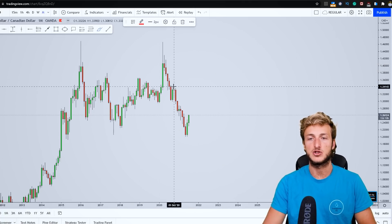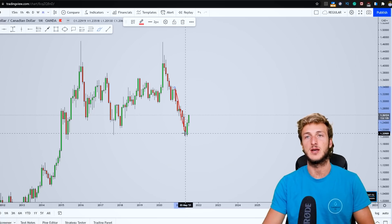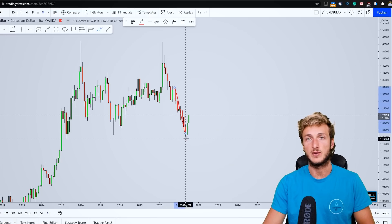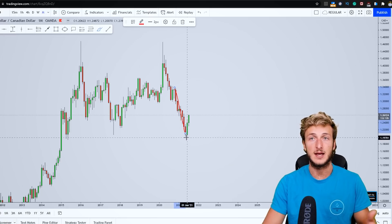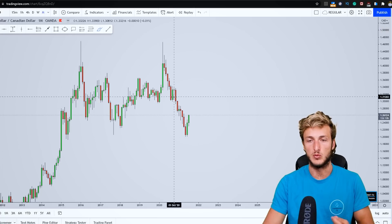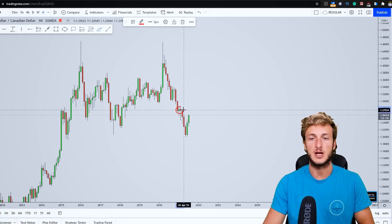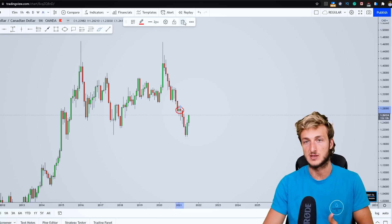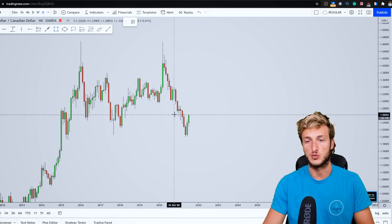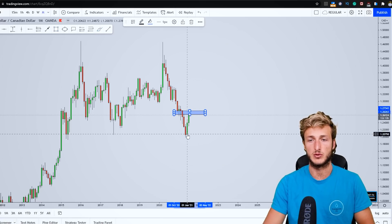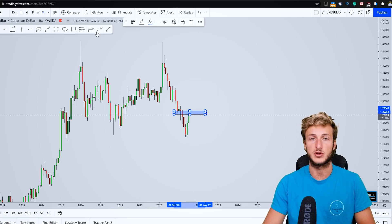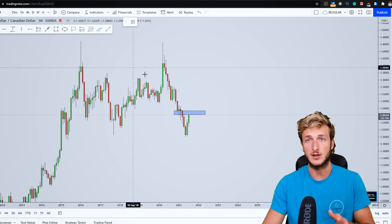Starting from the monthly time frame, what we can see is that the market has just provided a very strong impulse to the downside. Generally speaking, after the creation of an impulse, if there is only one candle which is not related to the move, that candle is actually a strong structure area — specifically a strong supply if the market is approaching it from below.